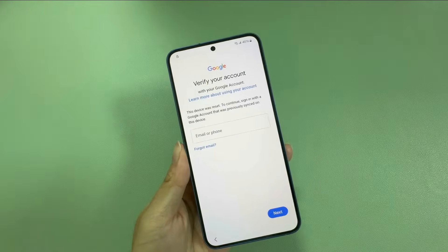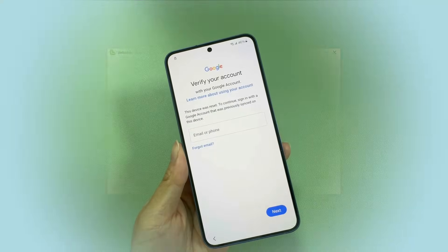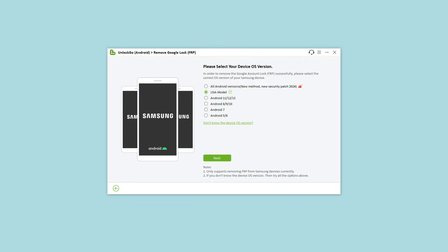So what to do next? Unlock Go Android just released a new version that supports bypassing factory reset protection on Samsung Android 14.